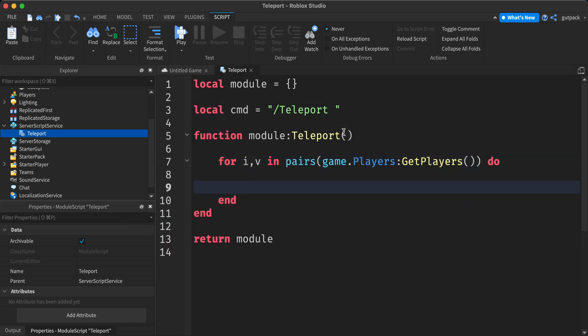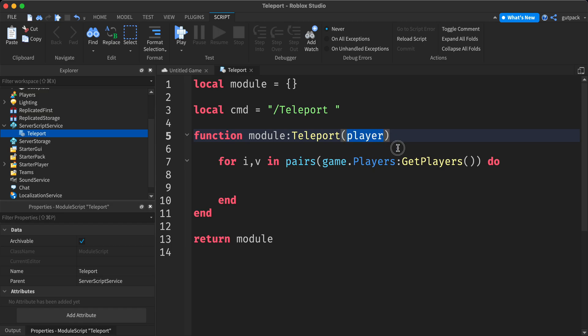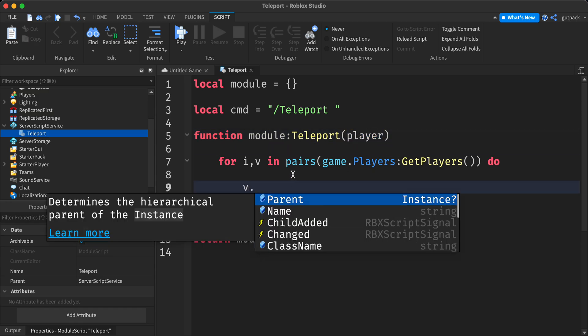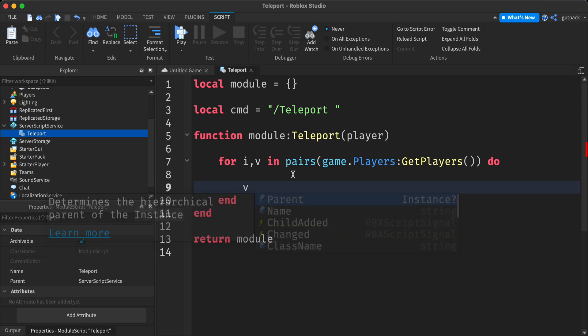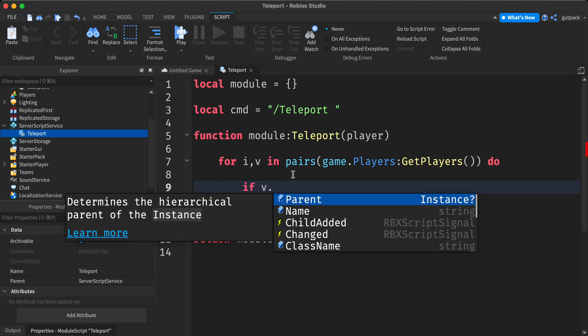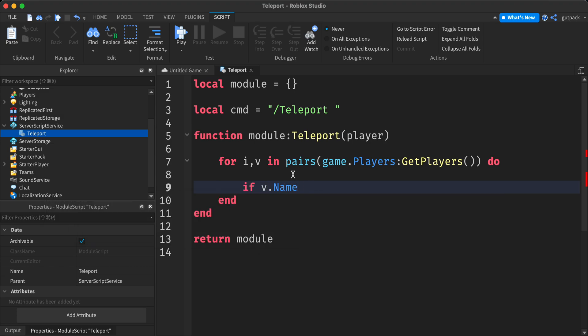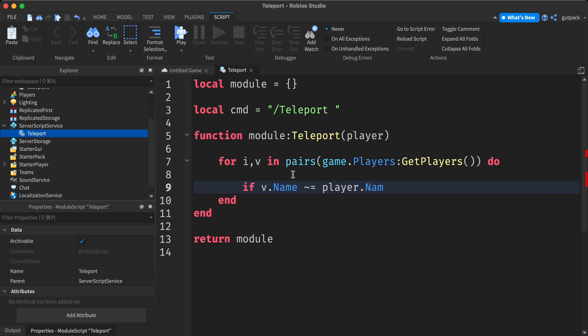Let's see. I'm going to actually make another player parameter right here. We're going to use this later. Say v dot, if v dot name does not equal player dot name then.